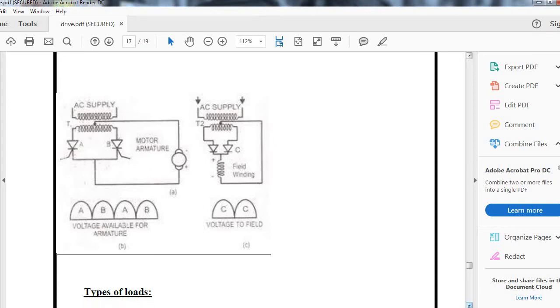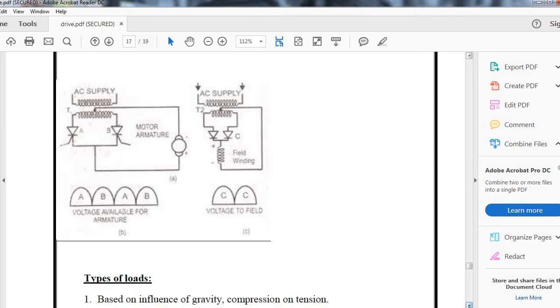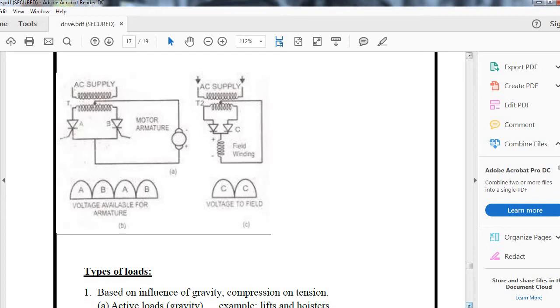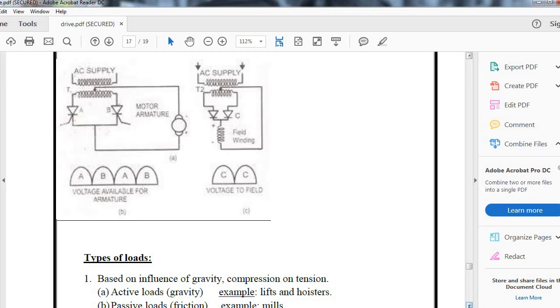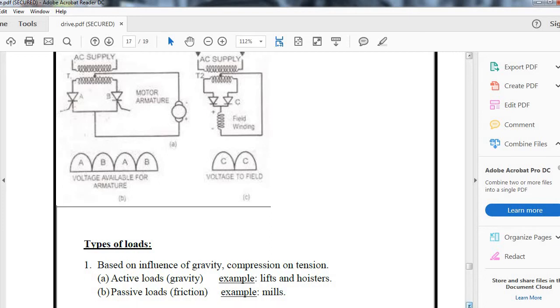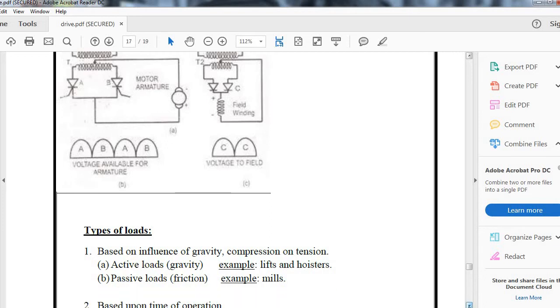Now let us study the type of load based upon the influence of gravity, compression, or tension. The load can be classified as active load or passive load. Active loads are influenced by gravity, examples are lifts and hoists. Passive loads involve friction effects, examples are mills.